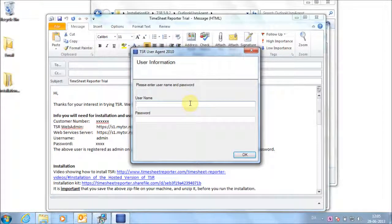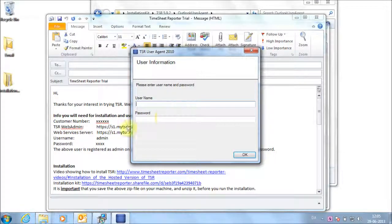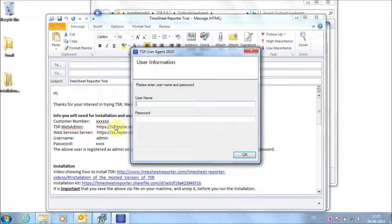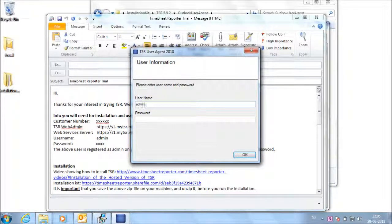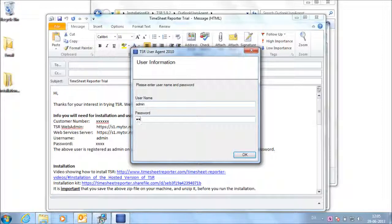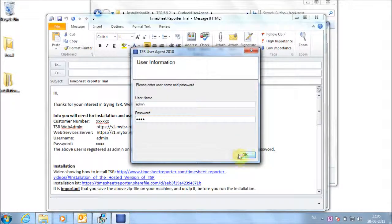Copy-paste or enter the username and password from the email. Click OK.